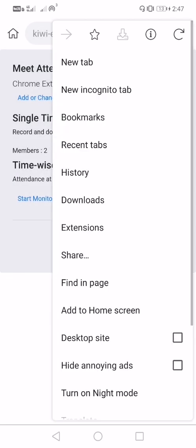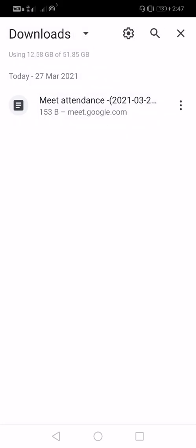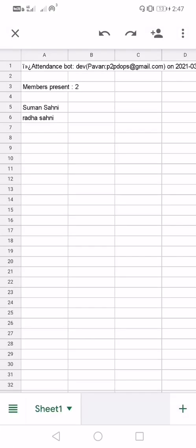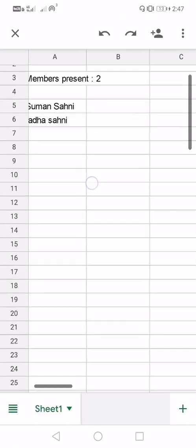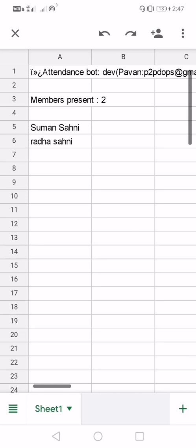Let us check the downloads. Here you can see two members were present on my Google Meet.